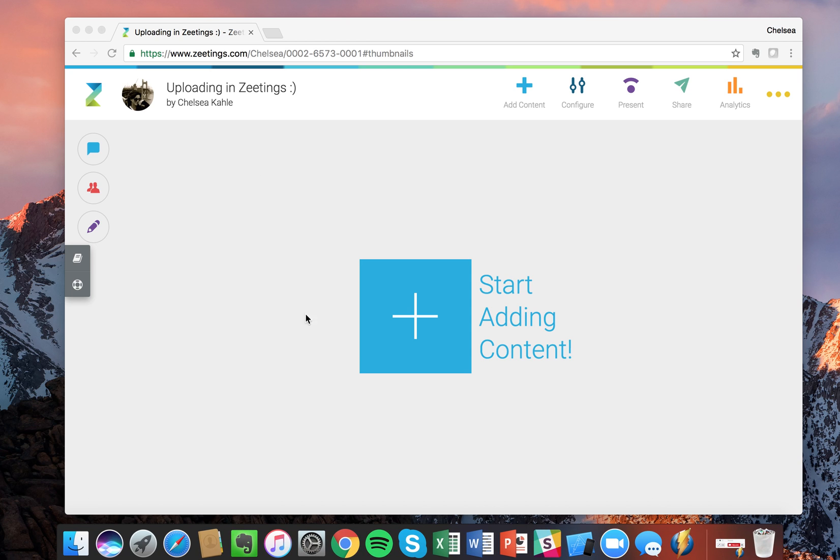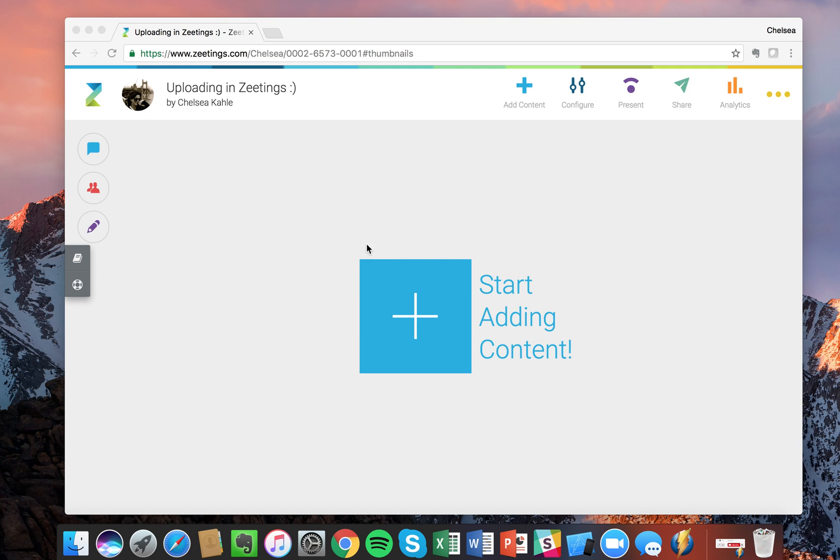Welcome. In this lesson, I'm going to talk about uploading in Zeetings. I'll upload a couple different file formats and show you different ways to delete, move, and reorder your slides. In addition, I'll talk about the logistics around file size and videos embedded into your PowerPoint slides.